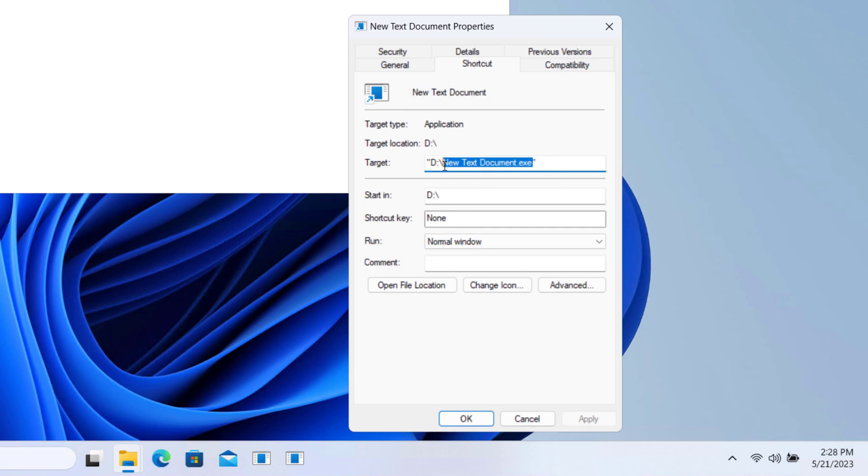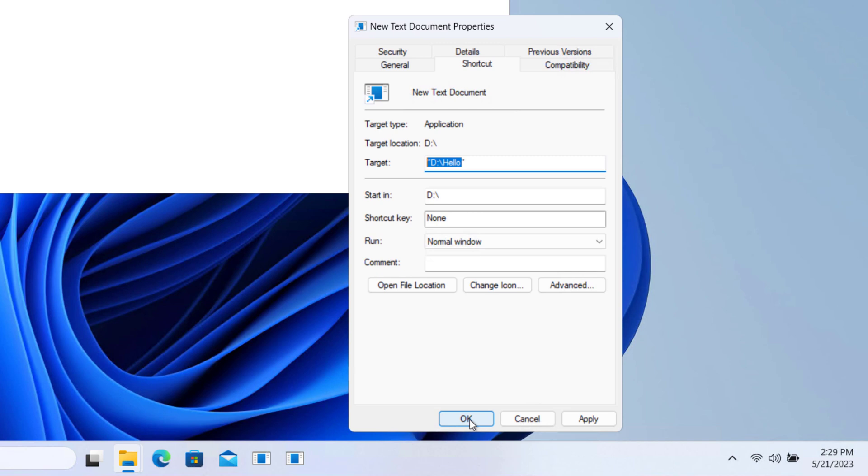And now change this whole path to the folder which you would like to pin in the taskbar. For now my folder is under D drive and the folder name is Hello, so I'm going to type that. It's the path of the folder. Click OK.